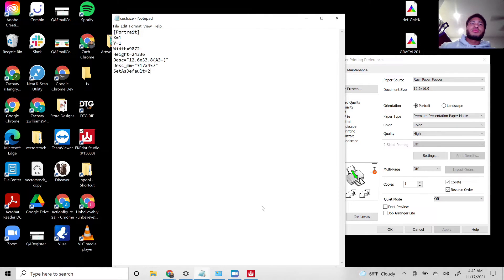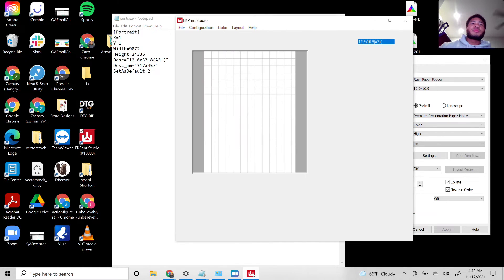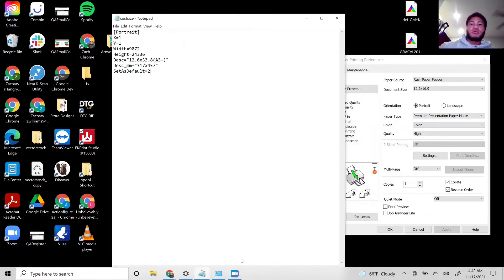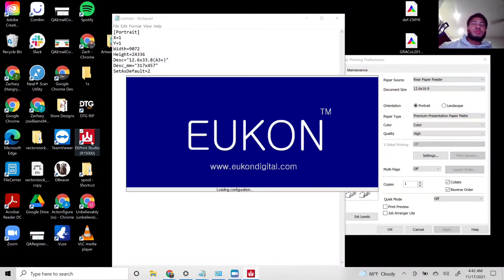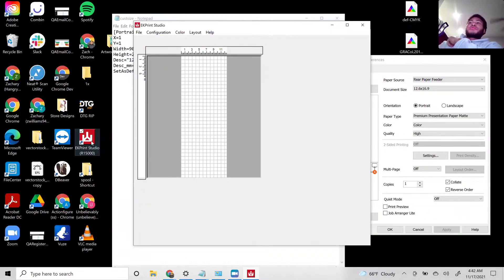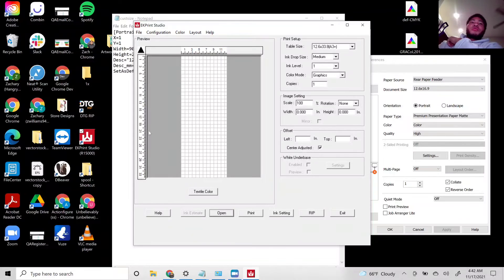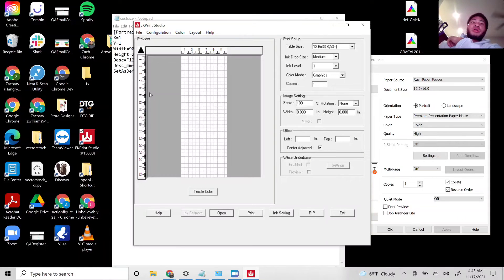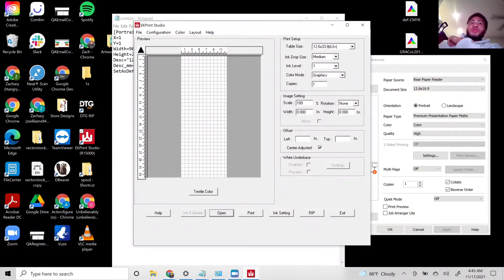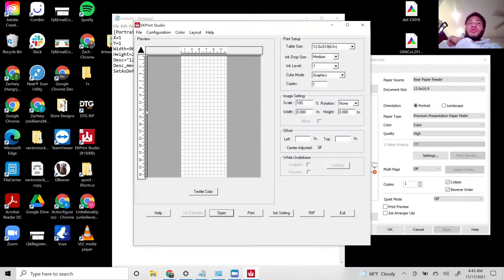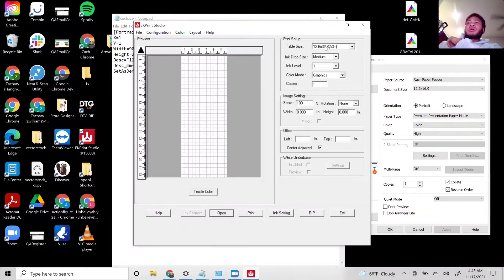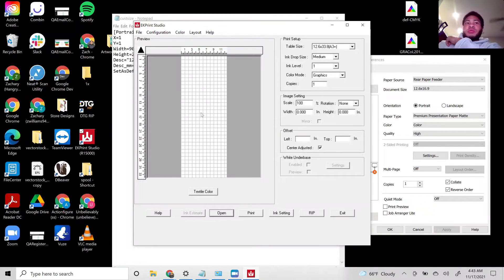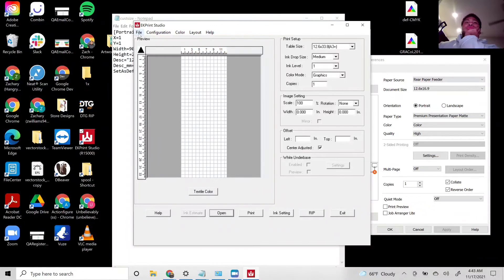We'll go ahead and save this and close this. This is what it should look like now. Where it's going to print is going to be in the middle of this sheet. If I'm printing at a 16.9 length, I'm going to have all this space before it prints.